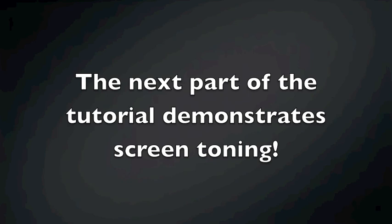Okay guys, just real quick, the next part of the tutorial will be in the link below this video. It will demonstrate screen toning in GIMP, so be sure you go check that out because it's a really cool thing to learn that makes your comic look nice. All right, thanks for viewing.